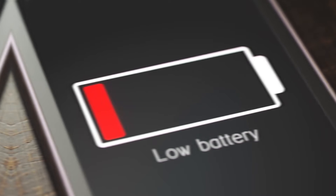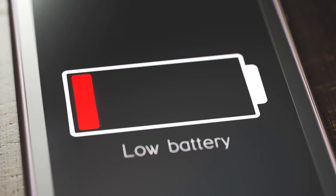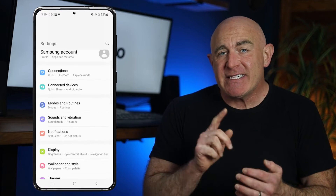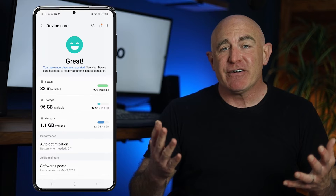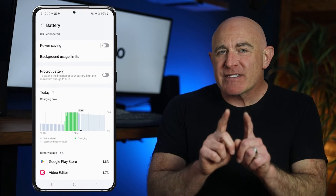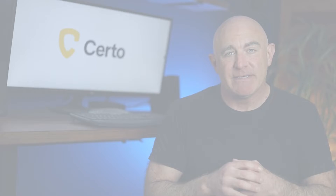Next, review the battery usage for your apps. Spyware can be a resource hog, and if you see an app you don't recognize using lots of battery power, it could be a sign of something untoward. To check this, head over to Settings, tap Battery and Device Care, then Battery. Here you'll find a list of apps that use your battery the most. If you notice a suspicious app using a large amount of battery, uninstall it as it could be a spy app.